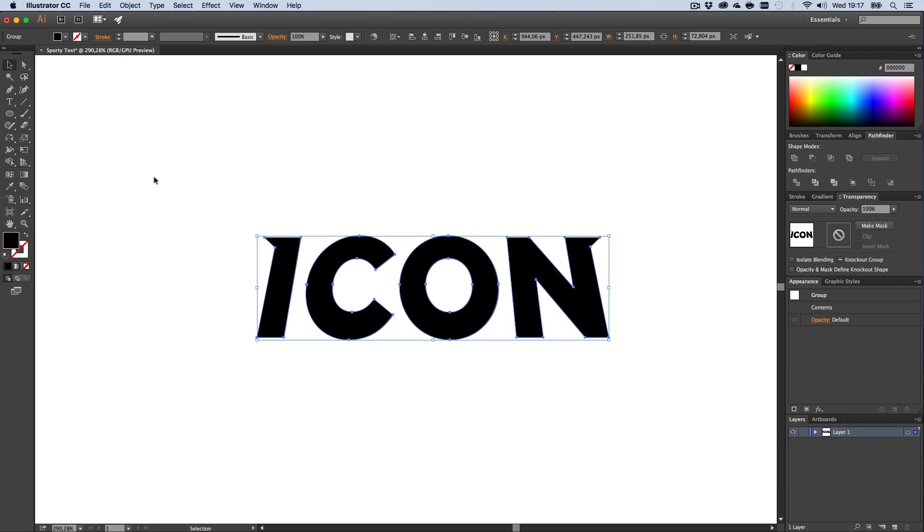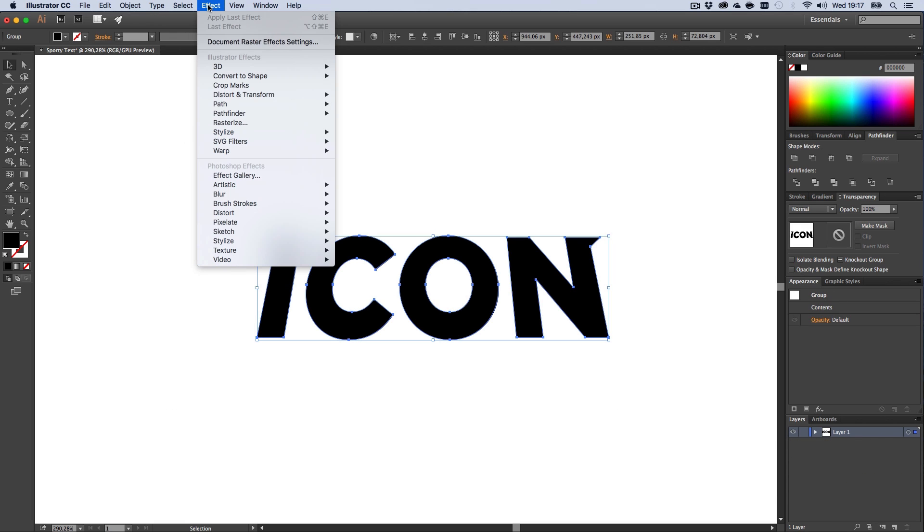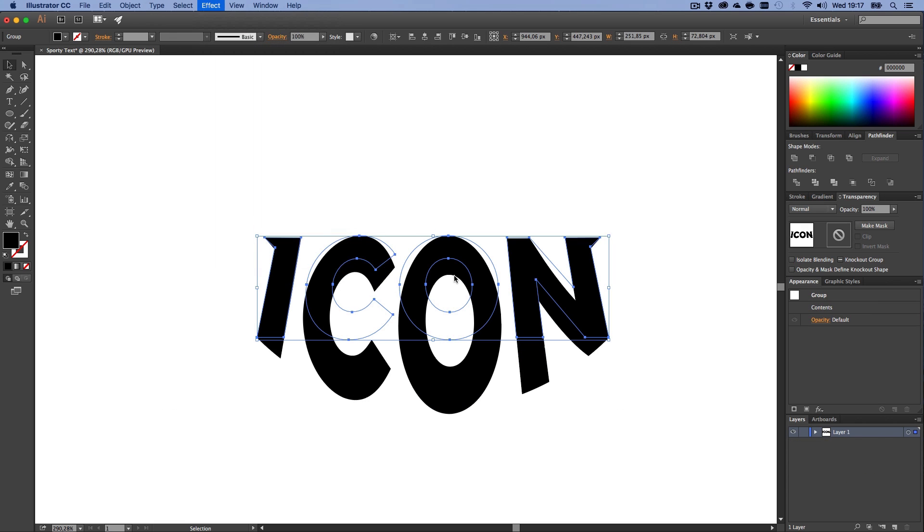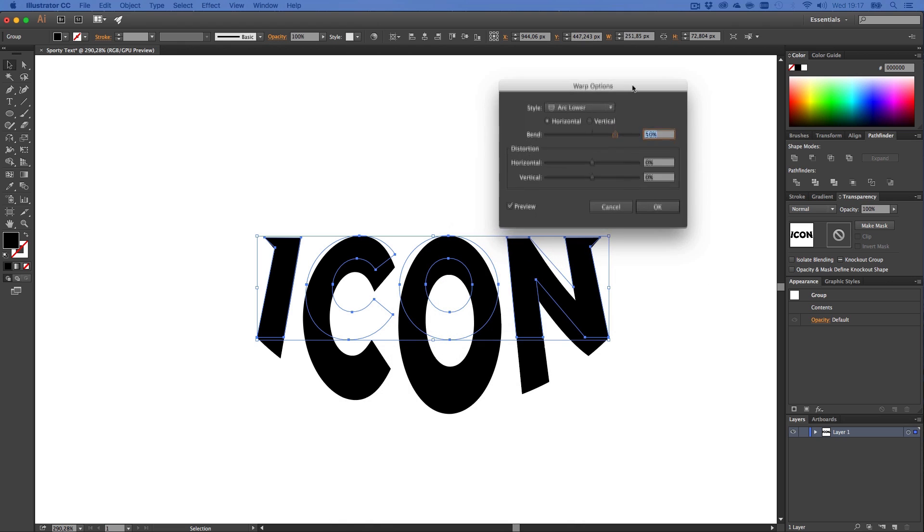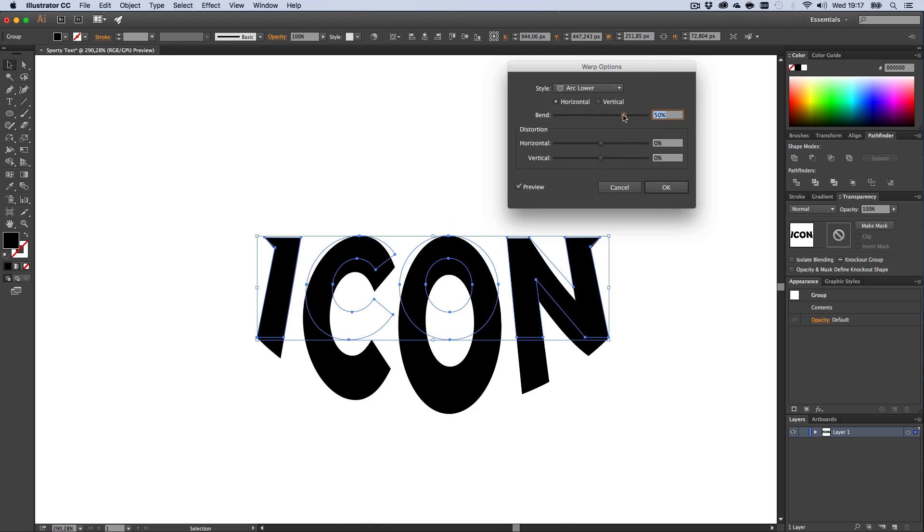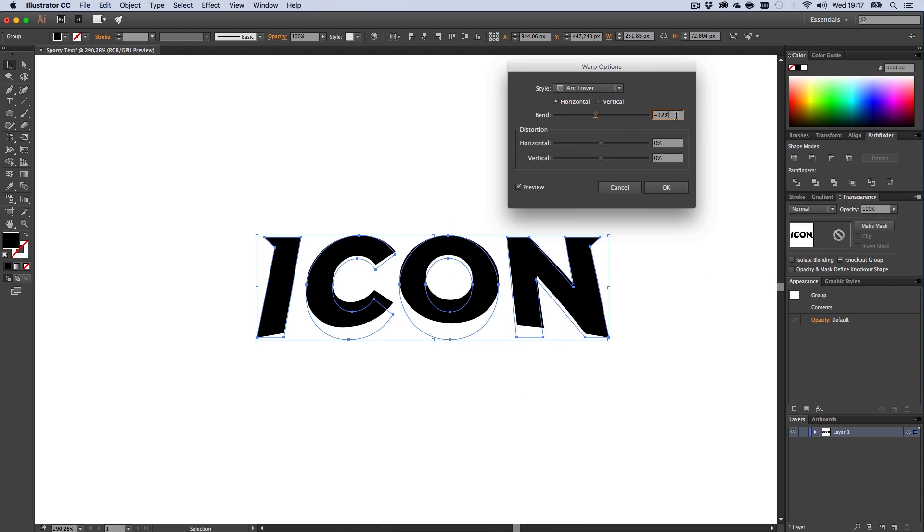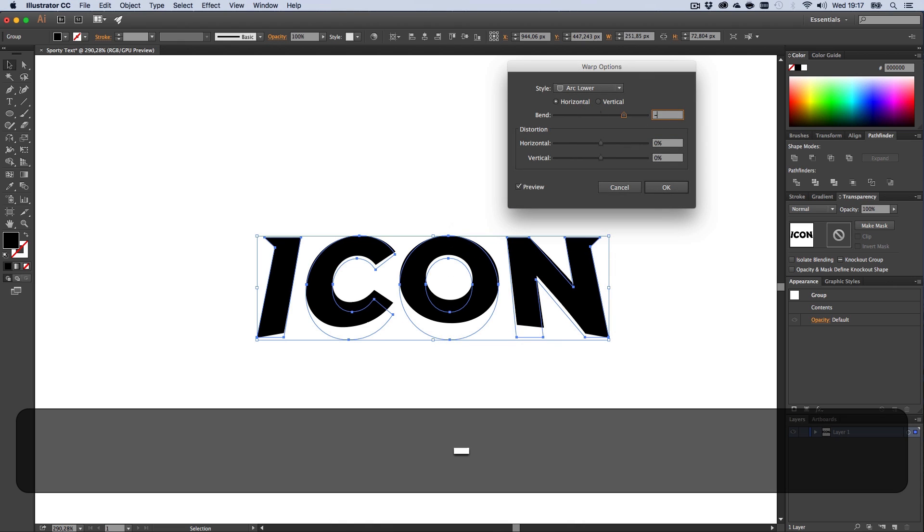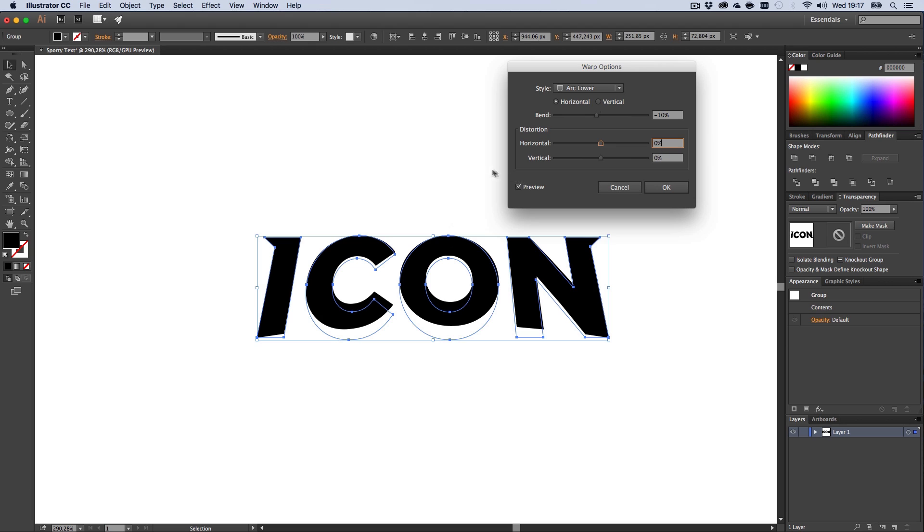What we're going to do now is go to Effect > Warp > Arc Lower. This window will pop up and we're going to set it to minus 10. That's perfect, I guess.